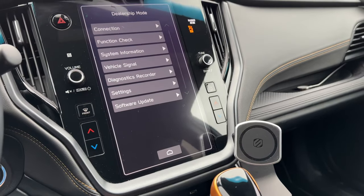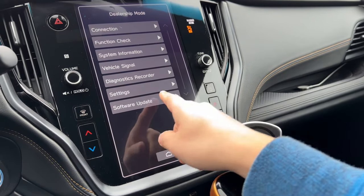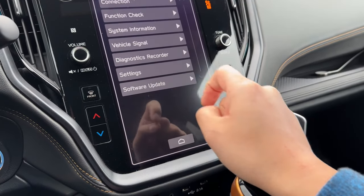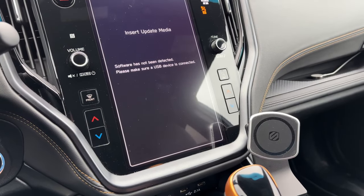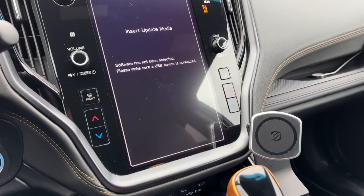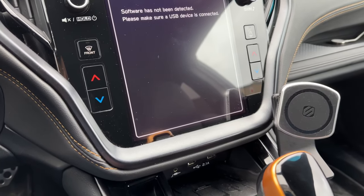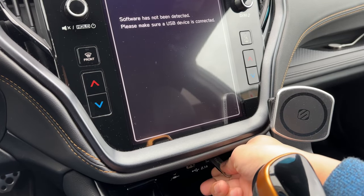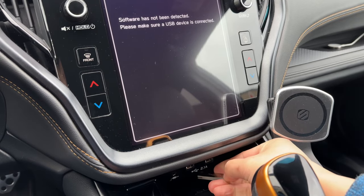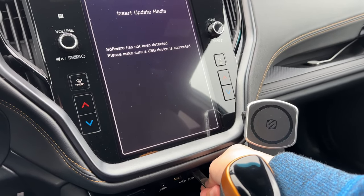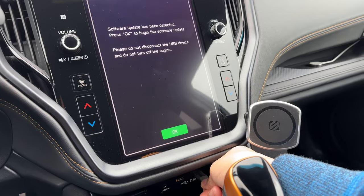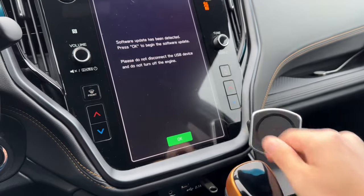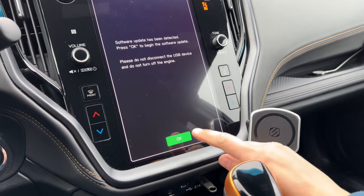Your head unit will now enter dealership mode. You'll notice down here there's a section called 'software update.' Just tap on software update. It'll now prompt you to insert your USB drive. Make sure that nothing else is plugged into the USB drives, then plug it into one of the two drives connected to the head unit. Once you put in your USB, it'll prompt you saying that the software update has been detected. Press OK.